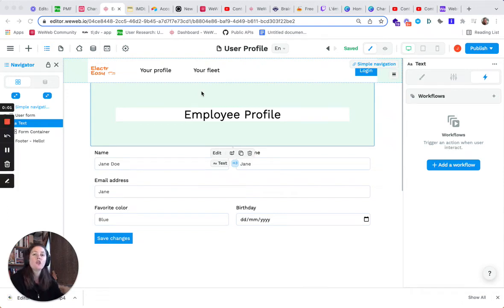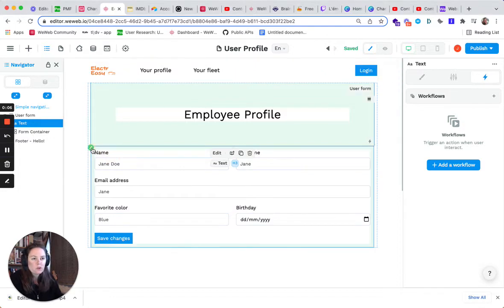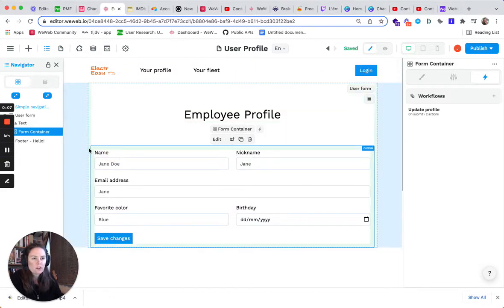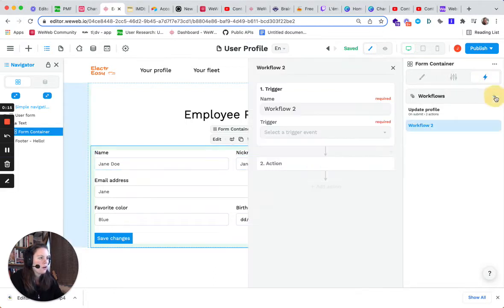On eWeb, you can easily add no-code workflows with different steps and actions. What you need to do is select, for example, the form container on which you want to apply the workflow, and you can just go to the workflow icon here and add any workflow.